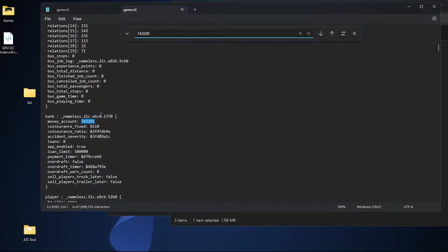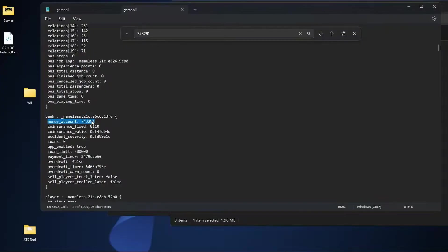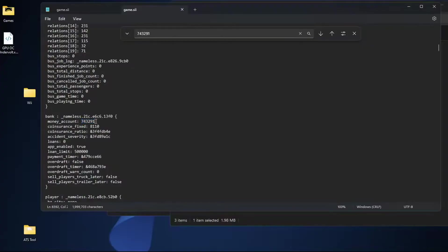That should bring us here to bank nameless and then money account. This right here is your specific cash amount. That is how much money your character has because if you just type in the word money